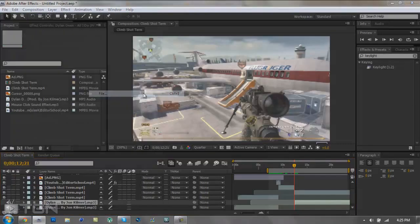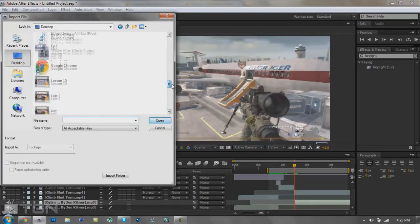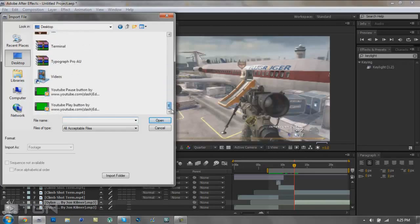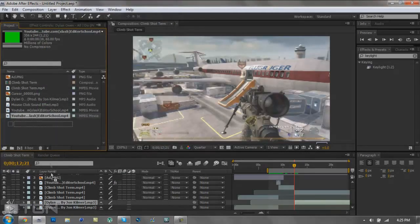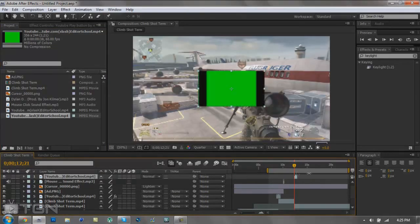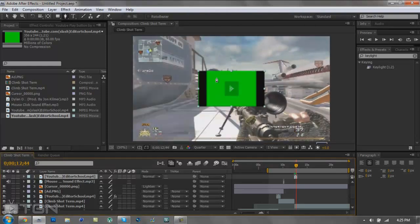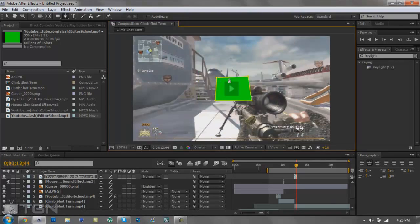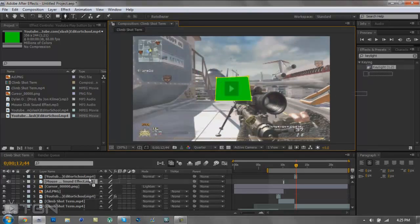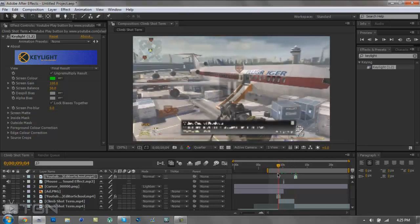I'm going to add in the play button. Go to Import File, find the play button on the desktop, drag it in all the way to the top of the layer stack, and click the bracket key to line it up. Then click the Pen Tool, find the largest point of the element first so you know where to mask around it. Draw with the pen tool so all the black goes away, then drag Key Light on it, click the eyedropper, and click the green on the side.